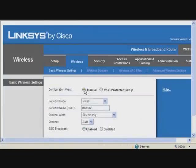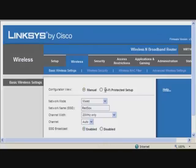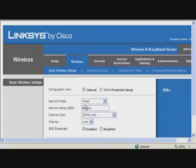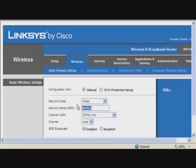Configuration view is supposed to be manual, unless you don't need Wi-Fi protection setup. Network mode has to be fixed, and right here is where your first step comes in. The SSID is used to identify your network.